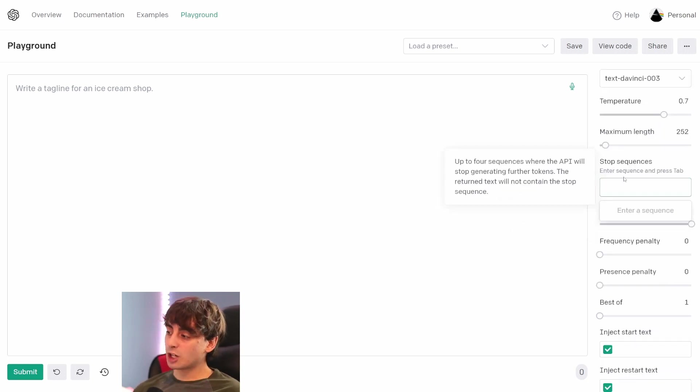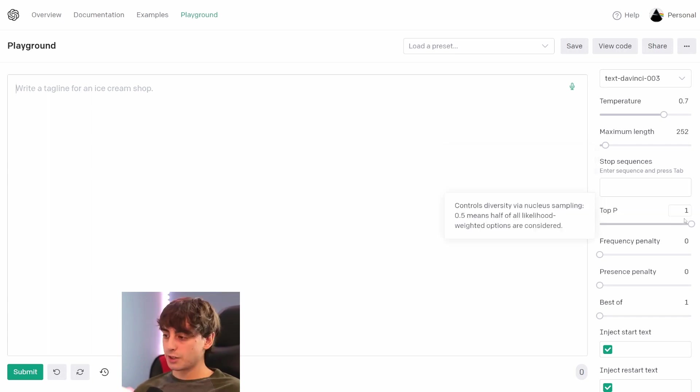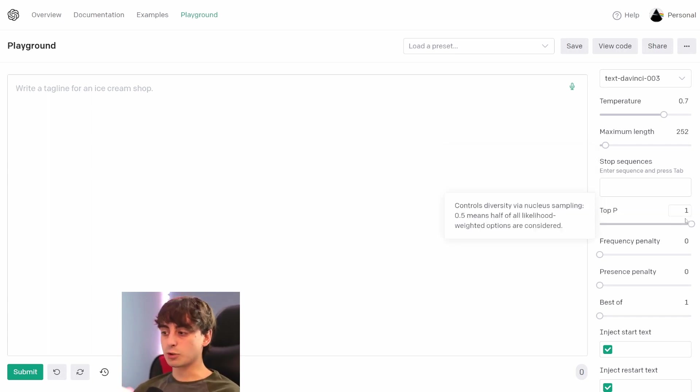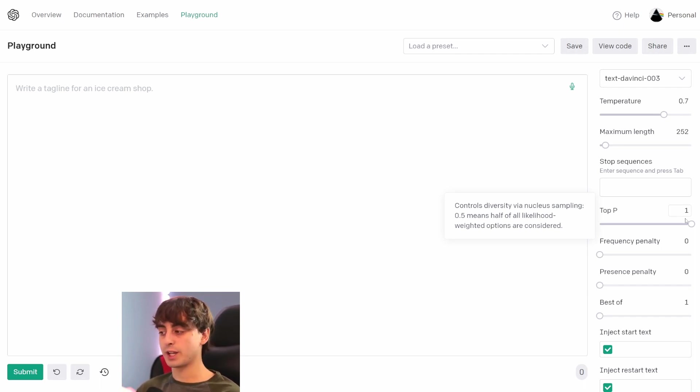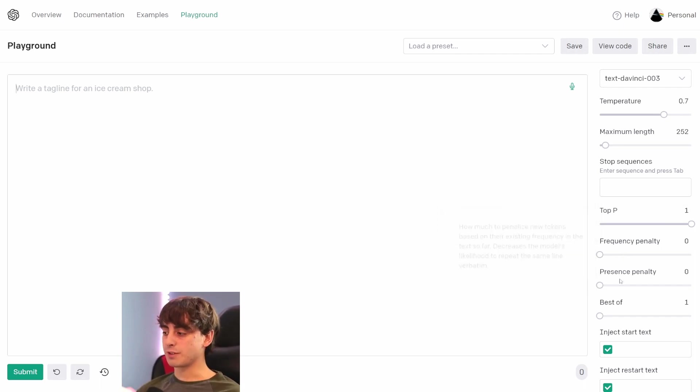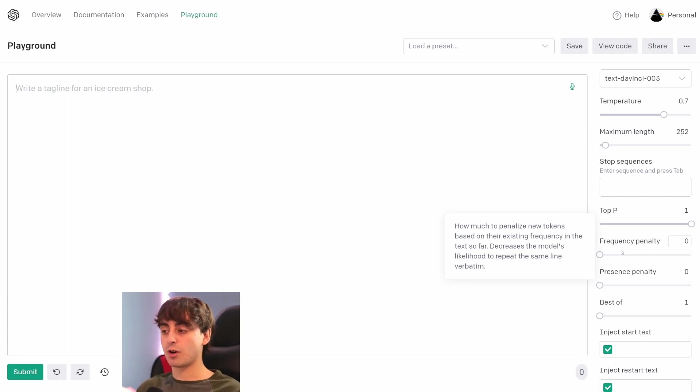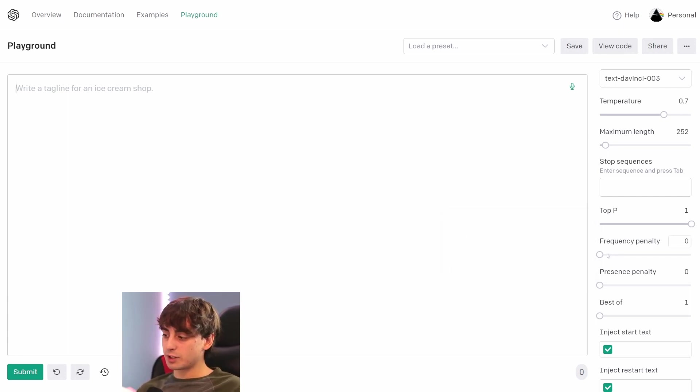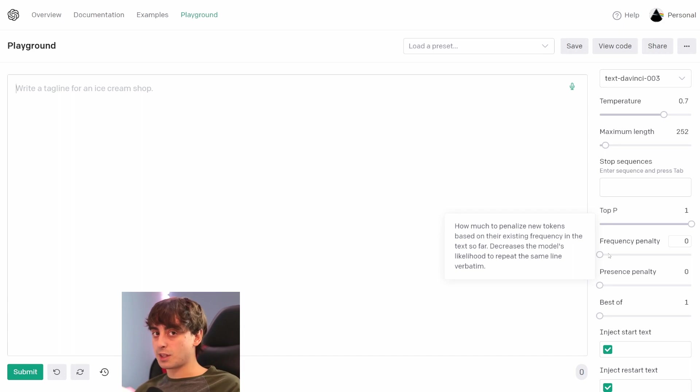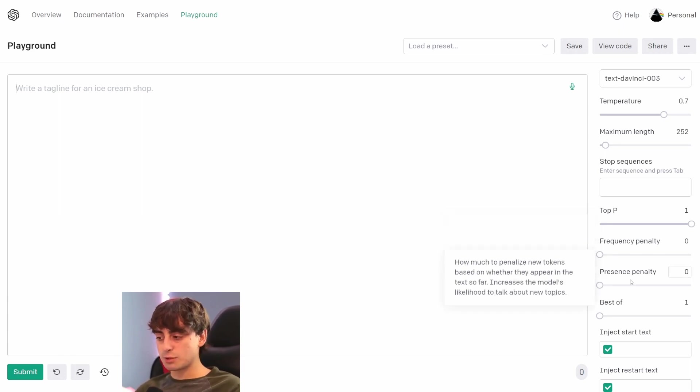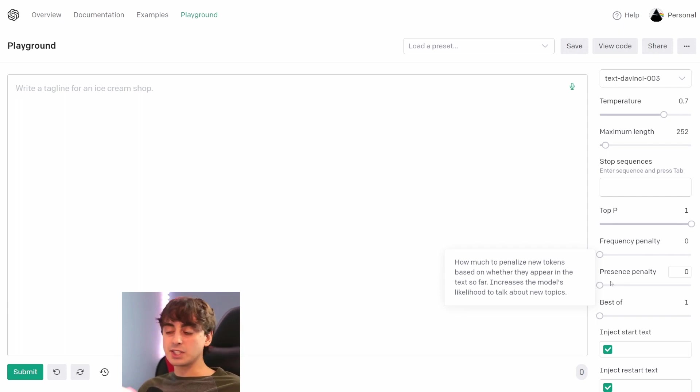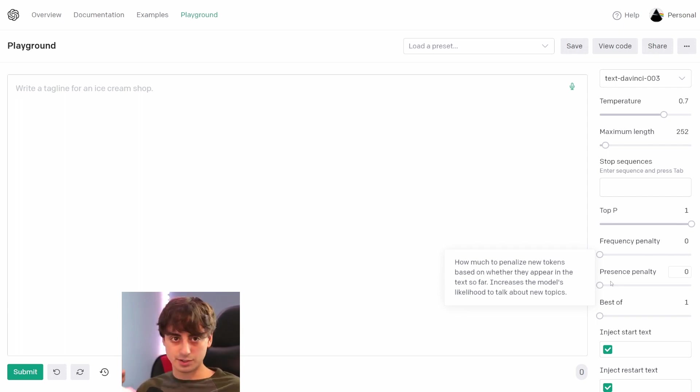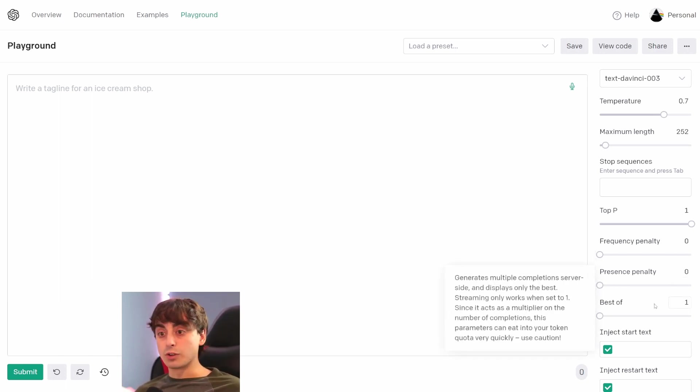They also have these stop sequences. This is a little bit more advanced. You can do up to four of these and whenever the AI hits one of the stop sequences, it will stop generating. They also have the top P and I usually just leave this at one. It controls the diversity of the text and 0.5 means that half of all likelihood-weighted options are considered. Honestly, just leave this one at one. I never mess with this option. They've also got the frequency penalty and the presence penalty. Frequency is how much new tokens are penalized based off of whether they already exist in the text so far. And if you increase this dial here, it will reduce the model's likelihood to repeat the same line verbatim. But if that's something that you want, then you might want to leave this closer to 0. Presence is pretty similar. It basically penalizes new tokens based on whether they appear in the text at all. So this will increase the model's likelihood to switch topics and talk about something else. But I would leave this at 0 if you really don't know how to mess with that and don't know what you're looking for exactly.